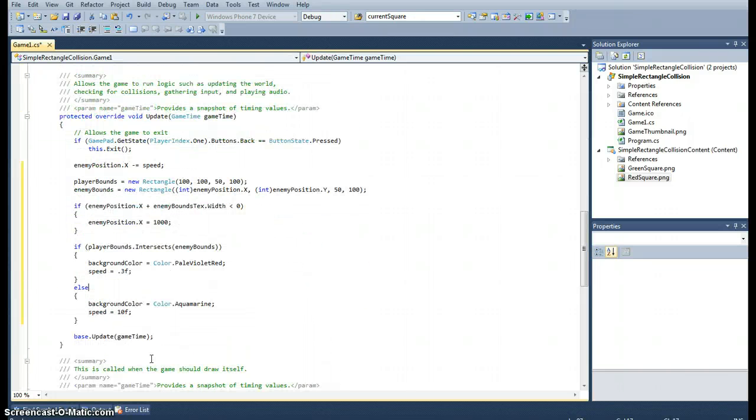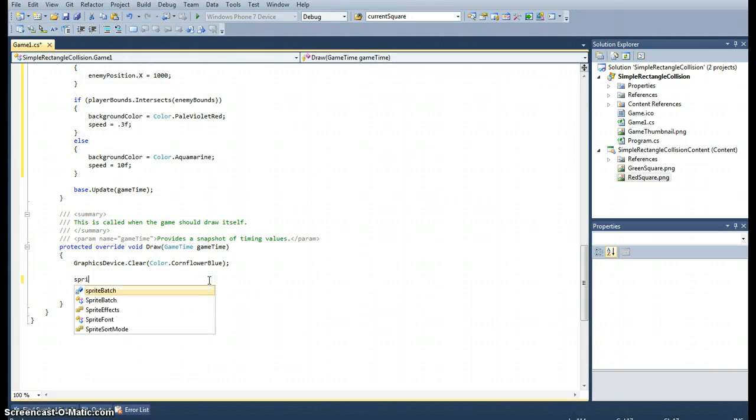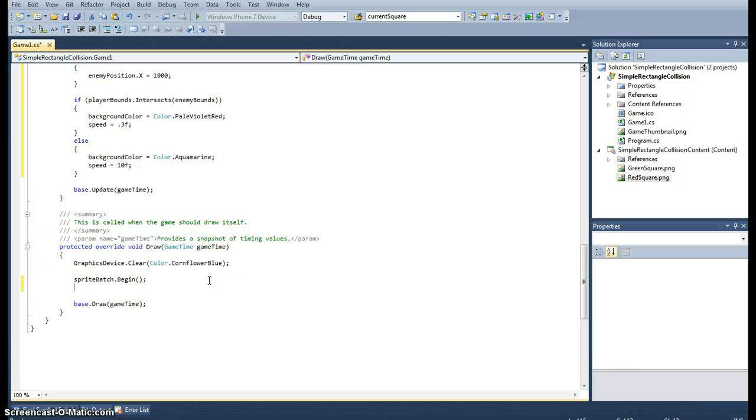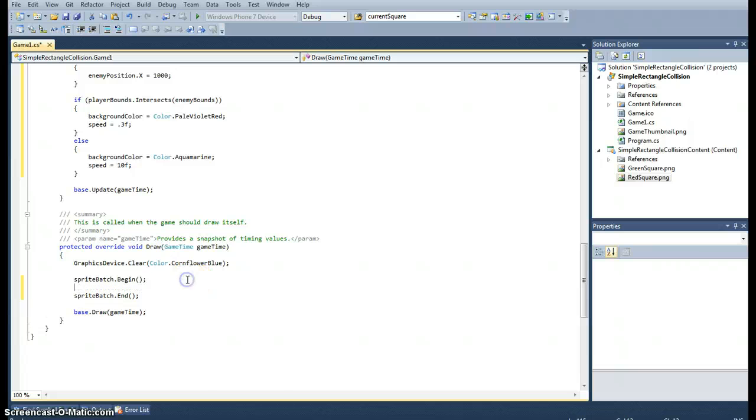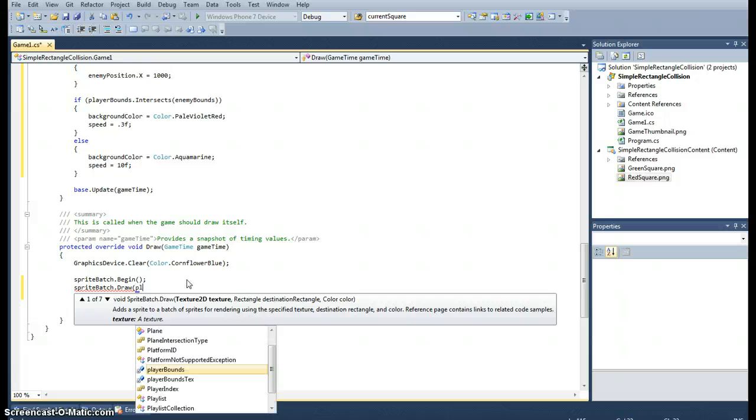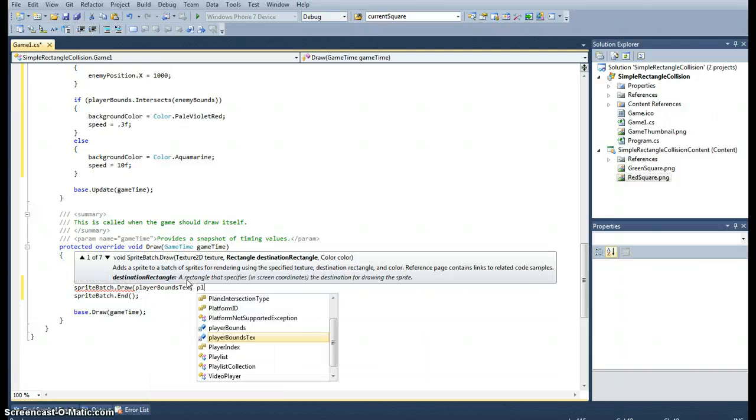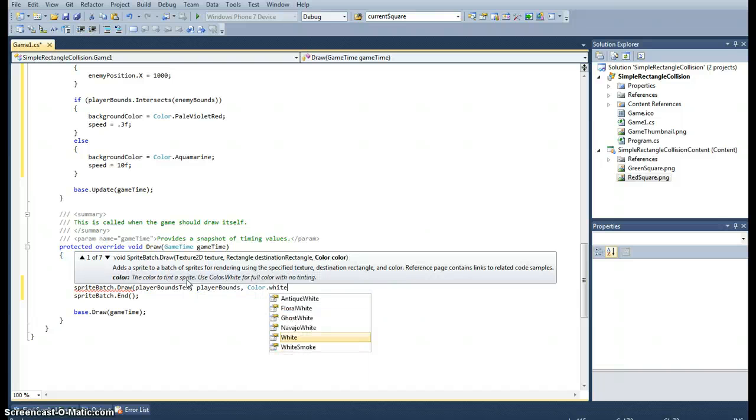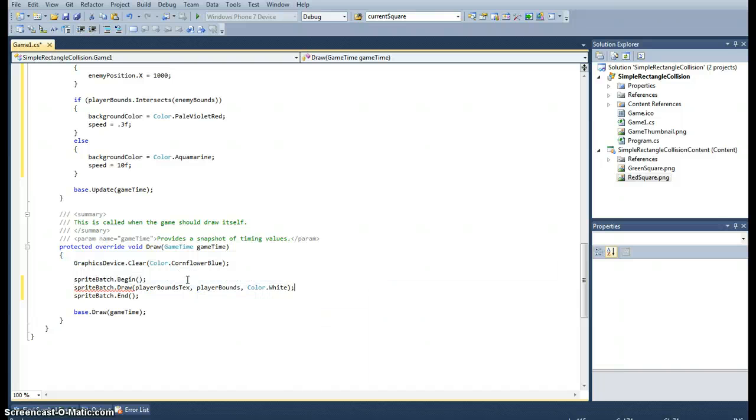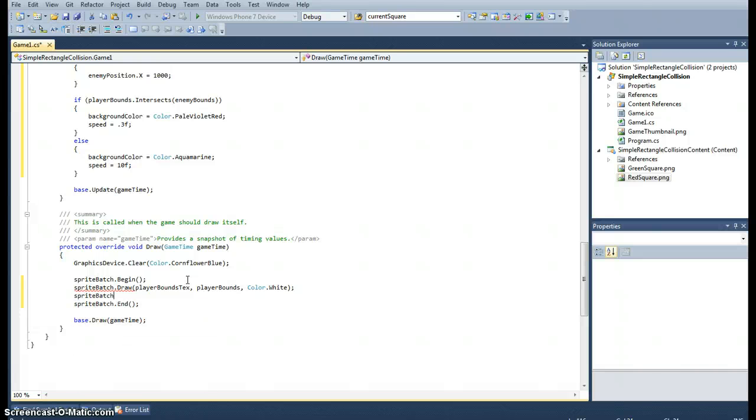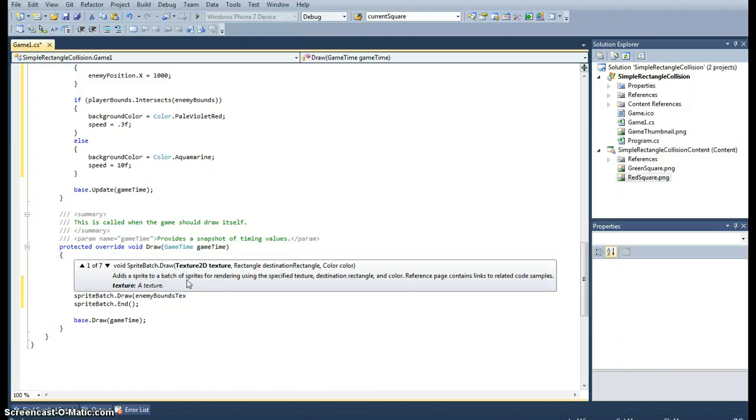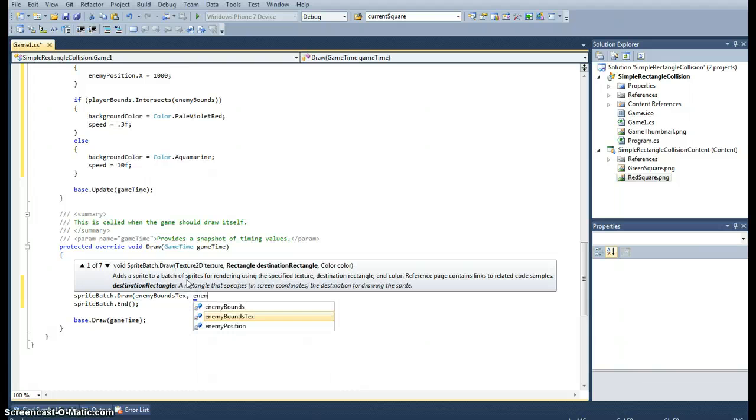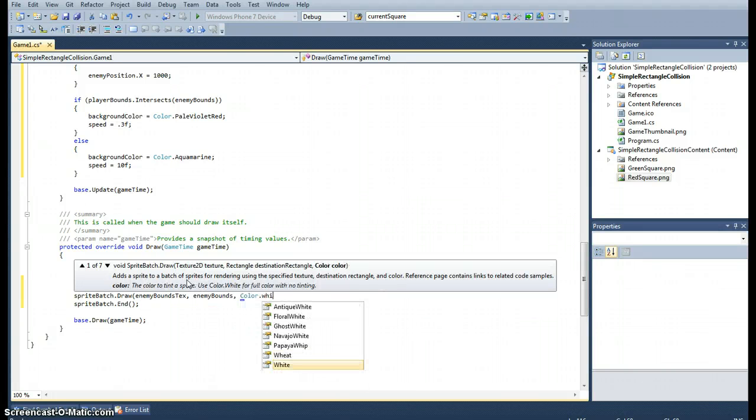Now all we need to do is draw it. So, as always, start off with spritebatch.begin. And there's always a spritebatch.end, wherever there's a begin. And now we just need to draw the two, the player and the enemy texture. So spritebatch.draw player bounds texture. It requires a rectangle, we've already got that, it's player bounds. And colour.white, we don't want any tint. And exactly the same thing again, but this time it is the enemy bounds texture and the enemy bounds rectangle, same colour.white.